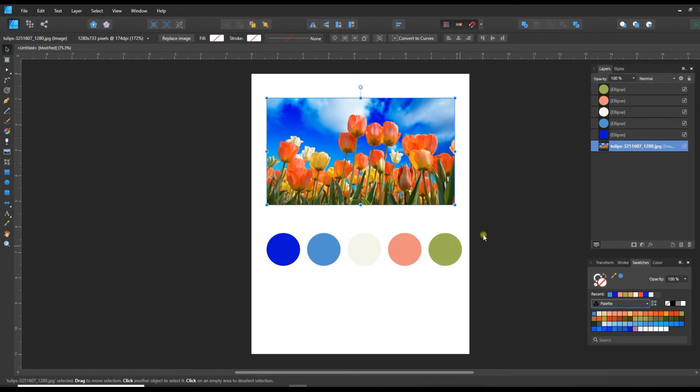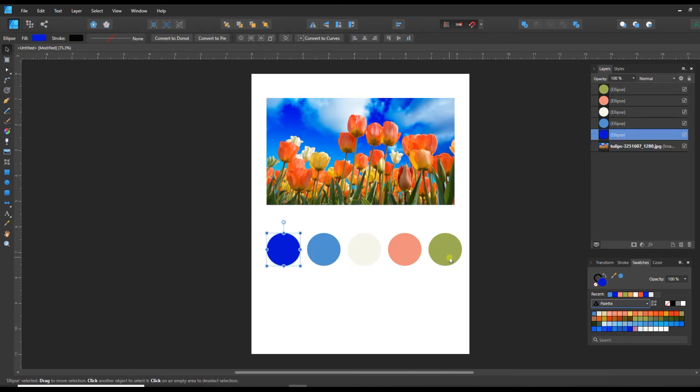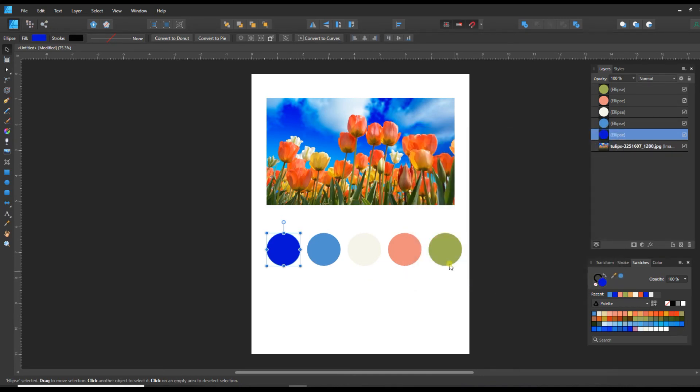Alright, so now we've got our swatches created from this photo and if this was something you were sharing on a blog or a palette site, a swatch site, you could also click on each of these colors and in your swatches click on this color and grab the hex code from here and just type it underneath. A lot of times they have the actual color code underneath it when they're sharing a document like this.